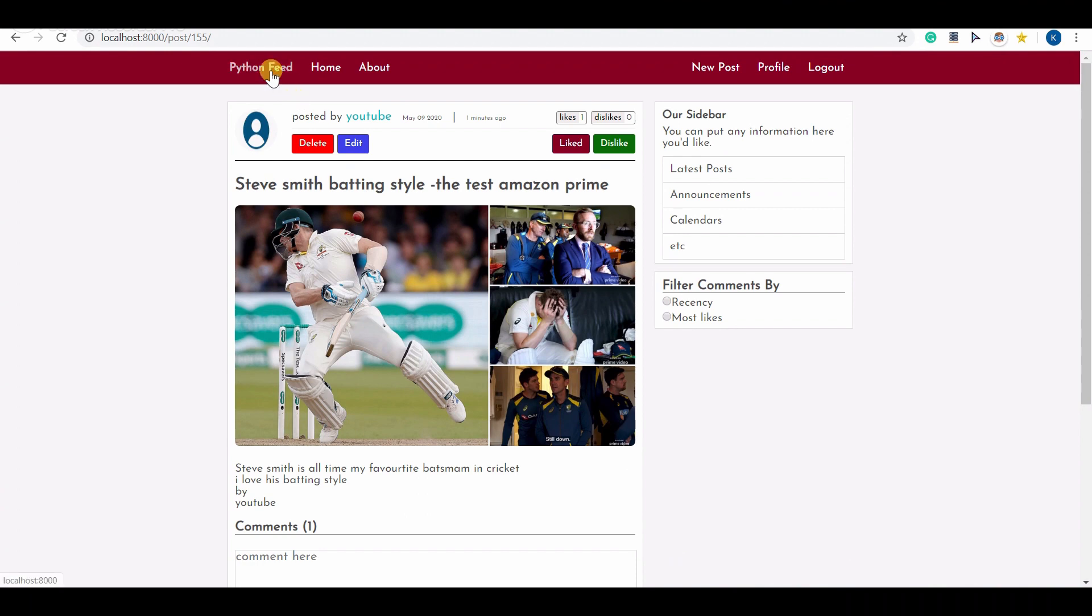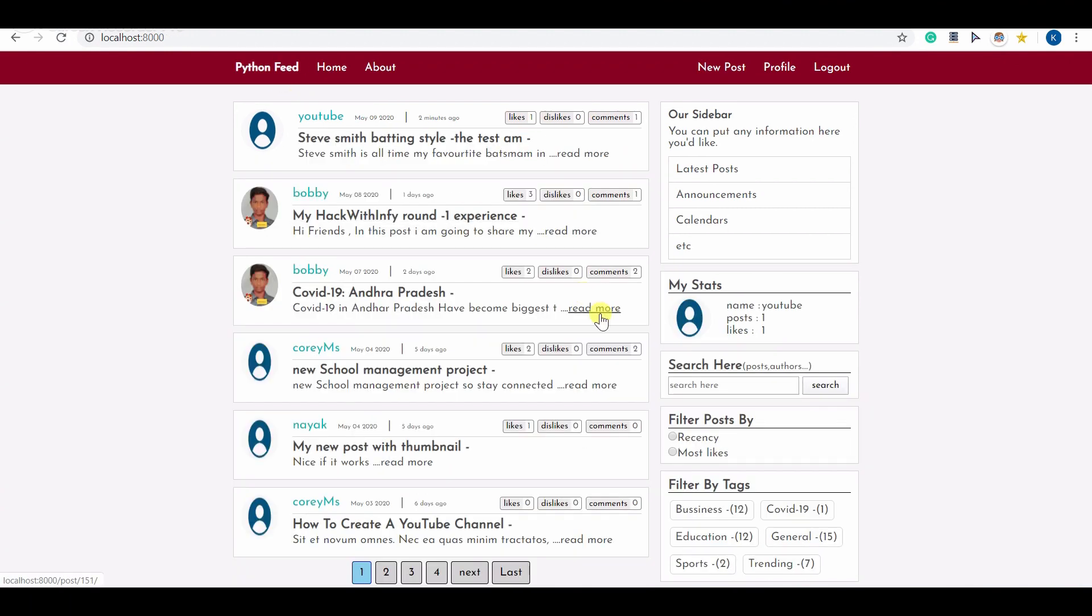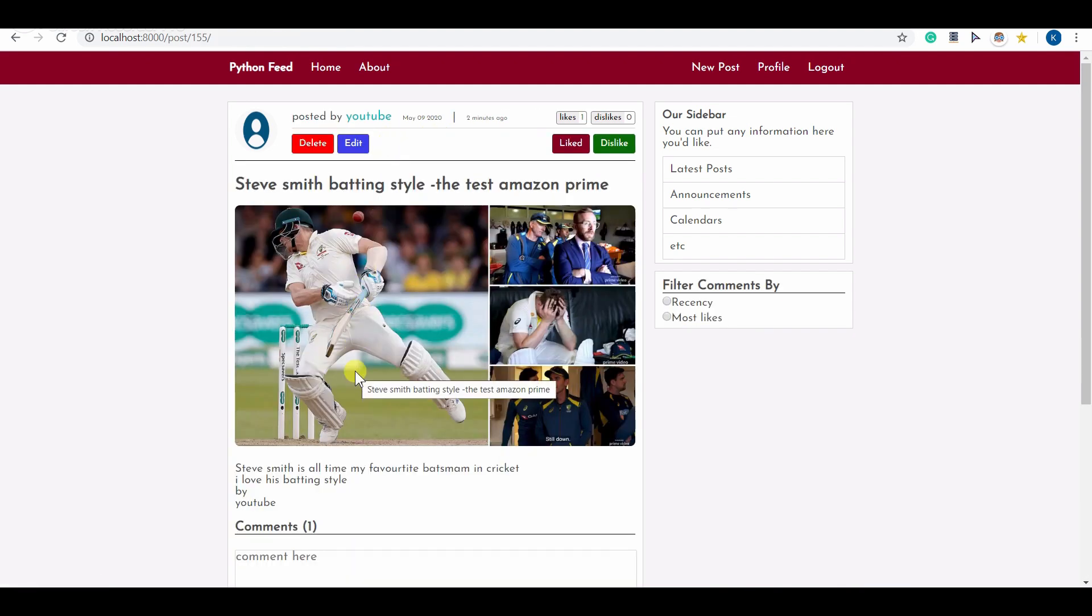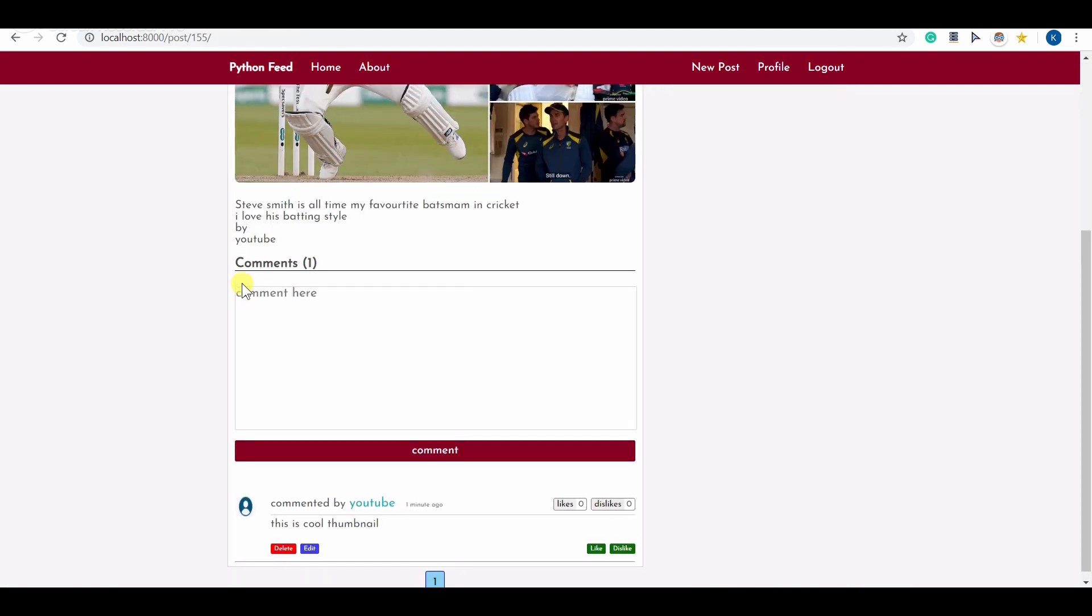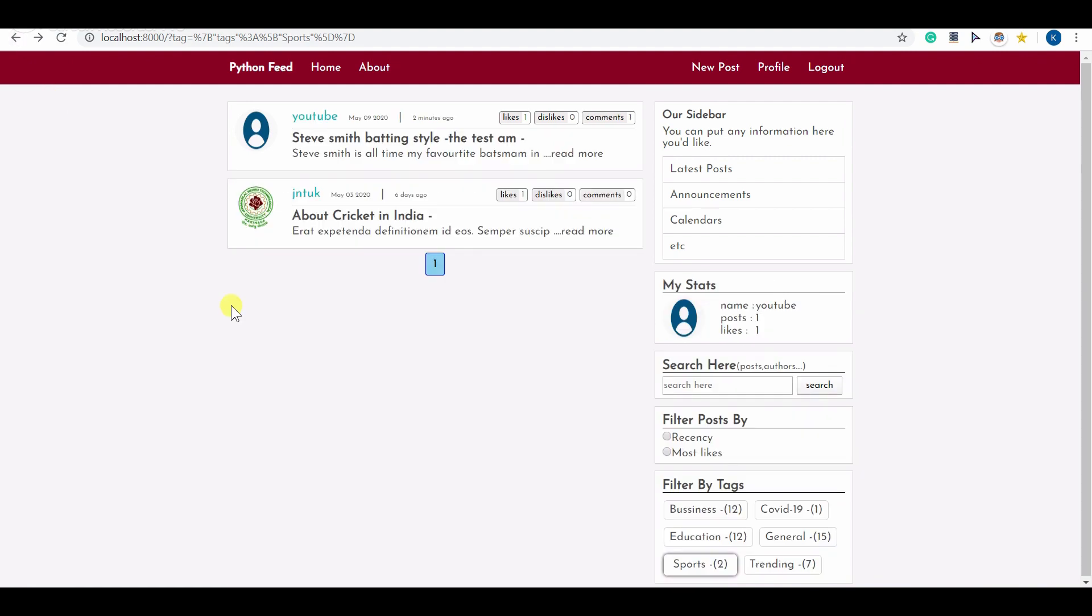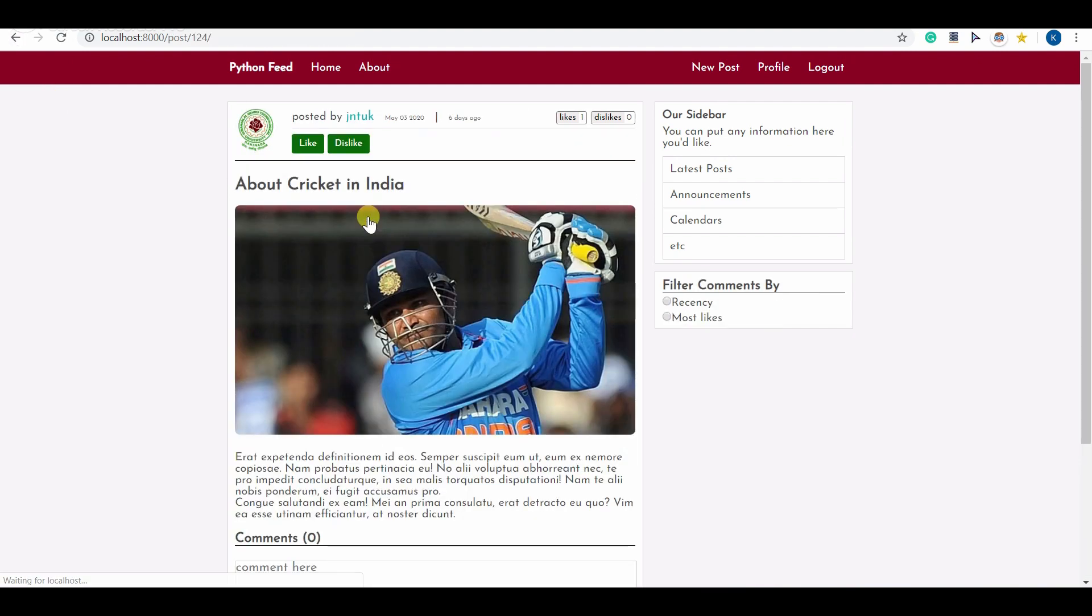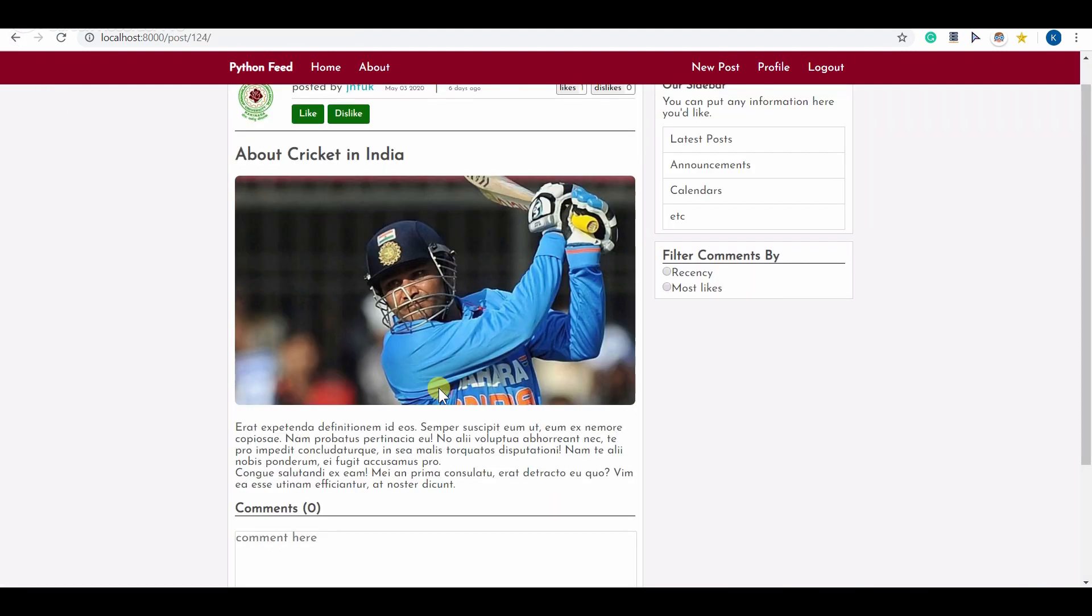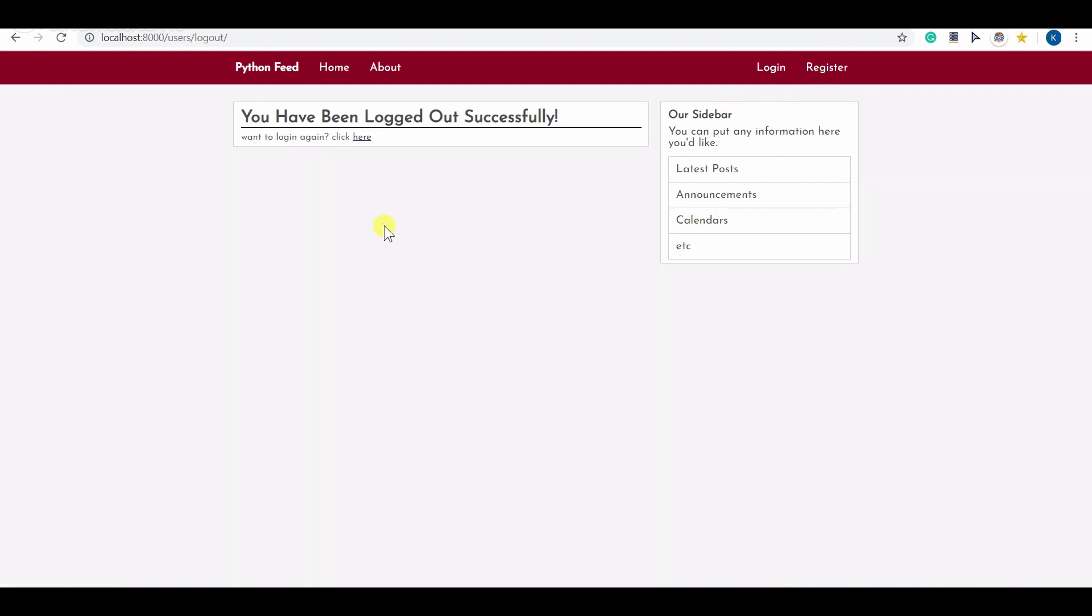Let me see whether the tag count is updated or not. Let me go to the home and you can see before I used to have one post related to sports, now I have two posts. Let me click on these two posts and you can see the post which we have just written is also showing here. I also have another post and that is showing as well.